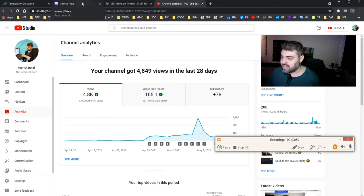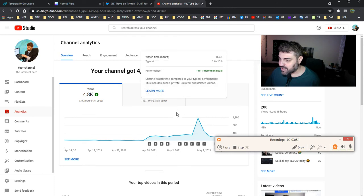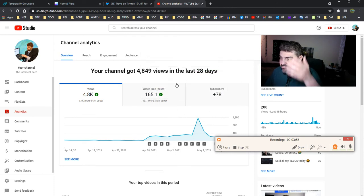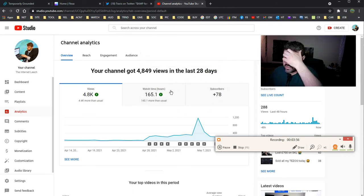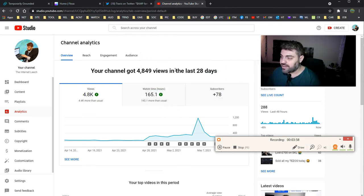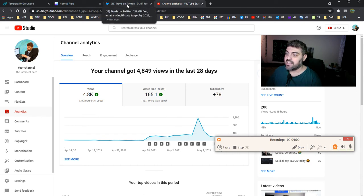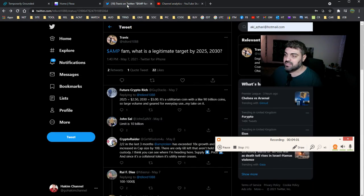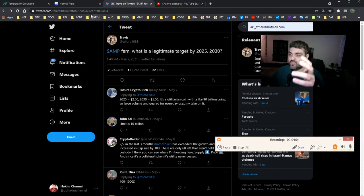This is my channel analytics. How many watch hours have I got in the last 28 days? 165. That's not very good. Hit the like button, subscribe to the channel if you're not subscribed.